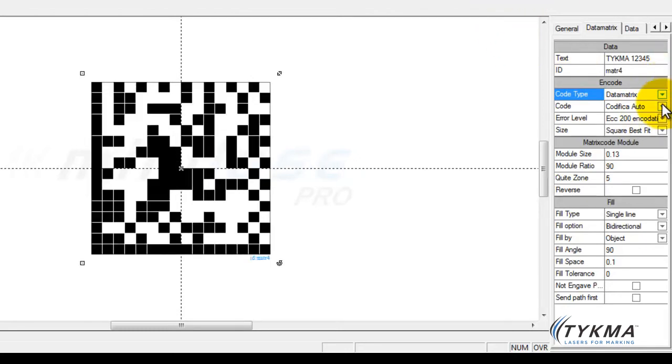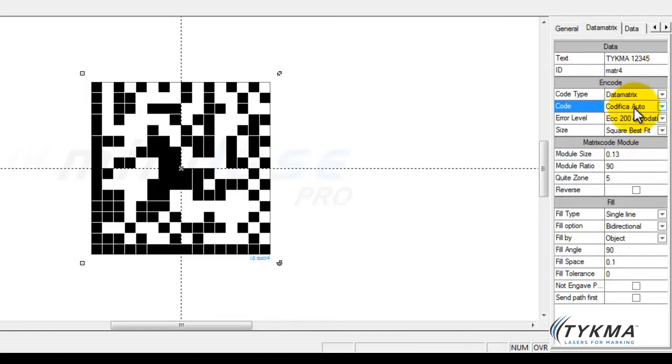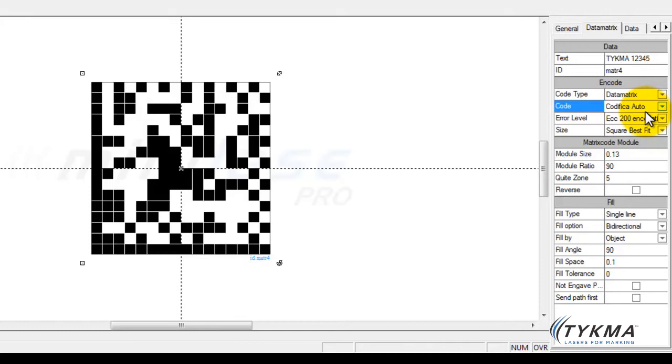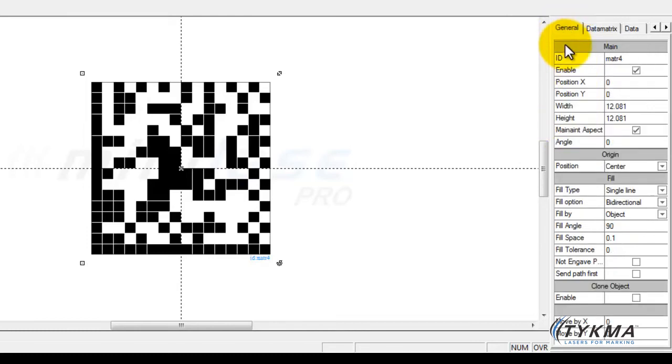We have some error level and some code type here. We're not going to talk about this. This is the type of encodation it's using and the error correction levels. We won't get into that. If you want to learn a little bit more about that you can look in your Minilaze Pro software manual or you can look on the internet and get some really detailed explanations on the different types of error level correction available. So we went through the first two items. How to program in your data and how to choose your size.